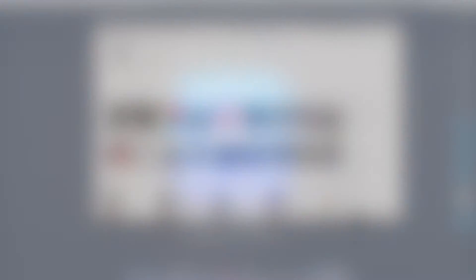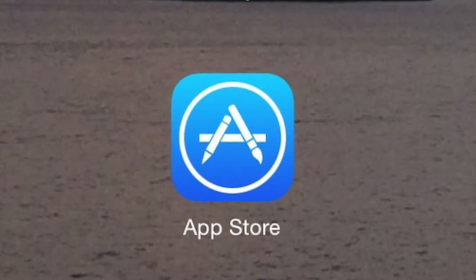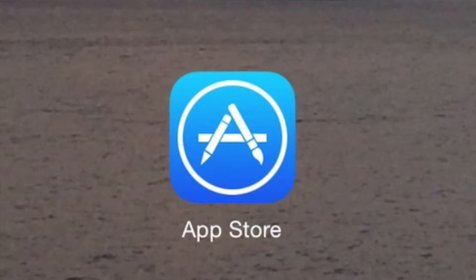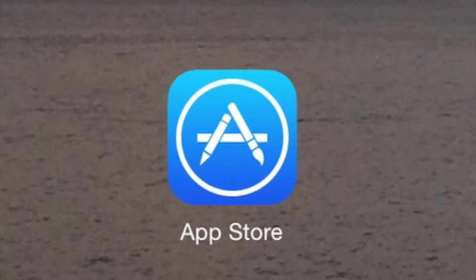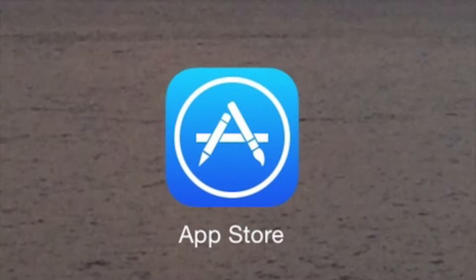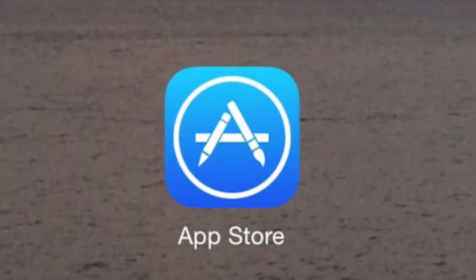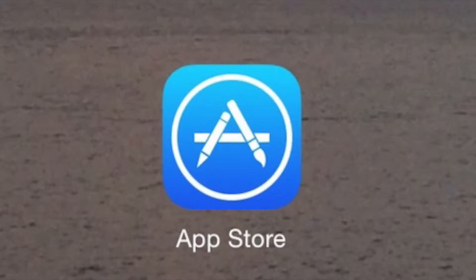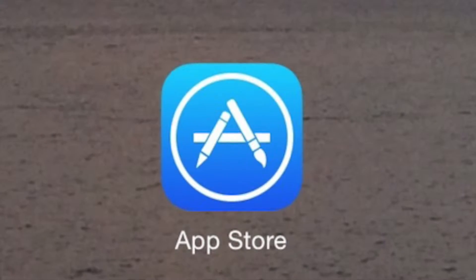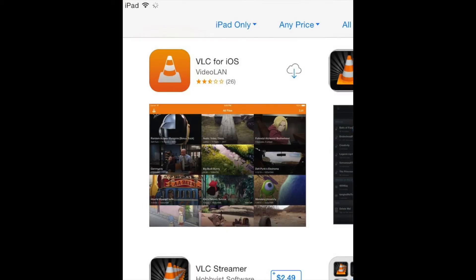So there are simple apps that you can download from the App Store to let you play any movie or TV show on your iPad. Some are free, some are a small price, depending on what you exactly need. So let's open up the App Store and we're going to download an app called VLC, VLC for iOS. You can go and download that.